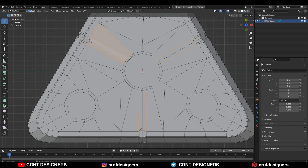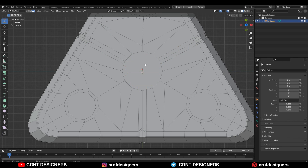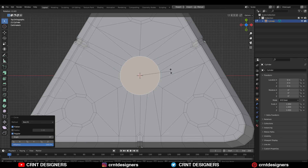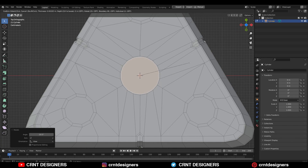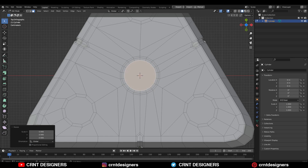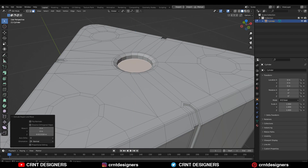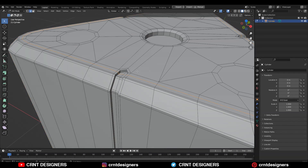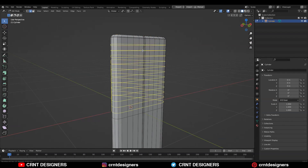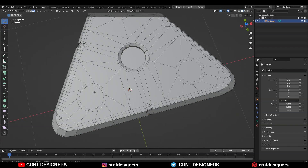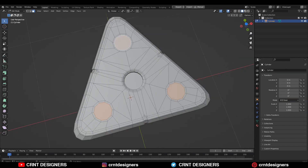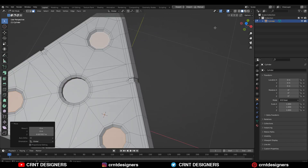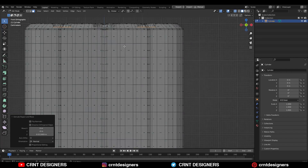Select this edge loop and Ctrl+X to dissolve it. Then select this face, use the Loop Tool and Circle option, and rotate it a little bit. Then use the Insert operation to create a bit of detail. Select these faces and create boolean details there — use Insert and Extrude operations to easily create the details.